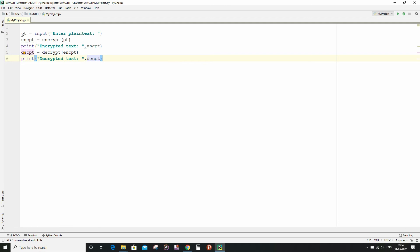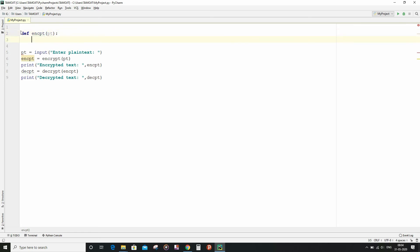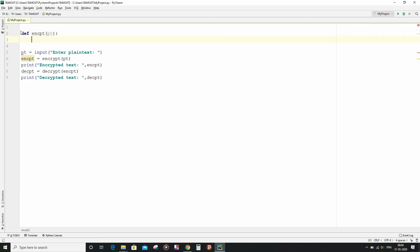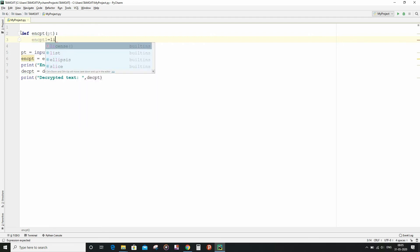Now let us write the encrypt function. Now I am going to create one list of the name encrypt1 containing the characters in the form of a list from the plaintext string variable.